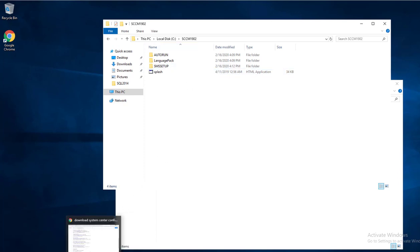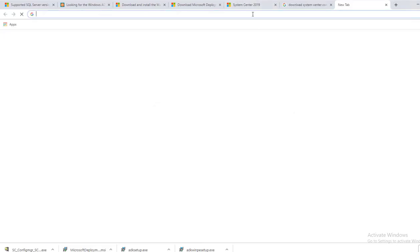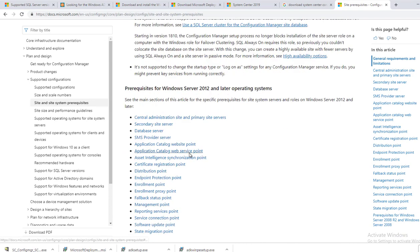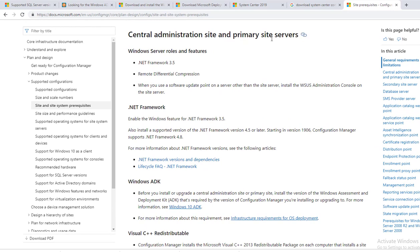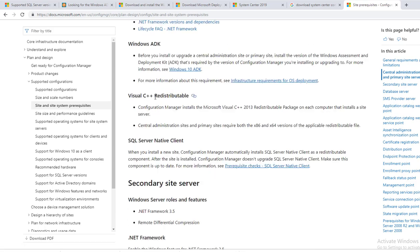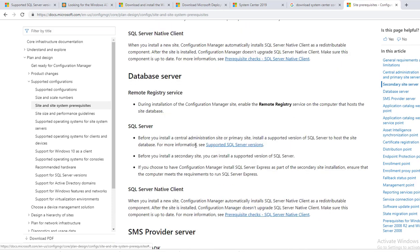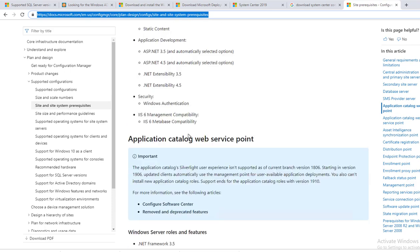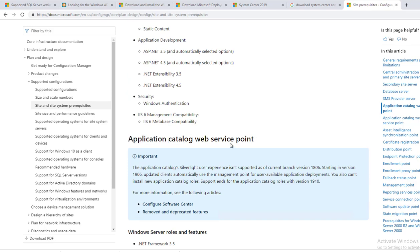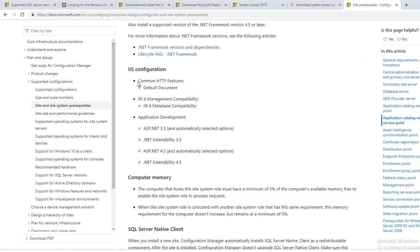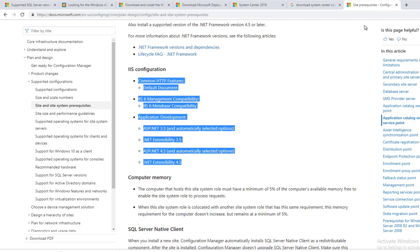Since I already have SQL installed, before we install we need to look at the prerequisites for installing Configuration Manager. There is a prerequisite site that tells you what needs to be installed. For example, the central administration site and primary site will need Windows ADK, Visual C++ Redistributable, and SQL Native Client. I recommend you go through this link to see what needs to be installed — there are a lot of required components, such as ASP.NET 4.5 and .NET Framework.